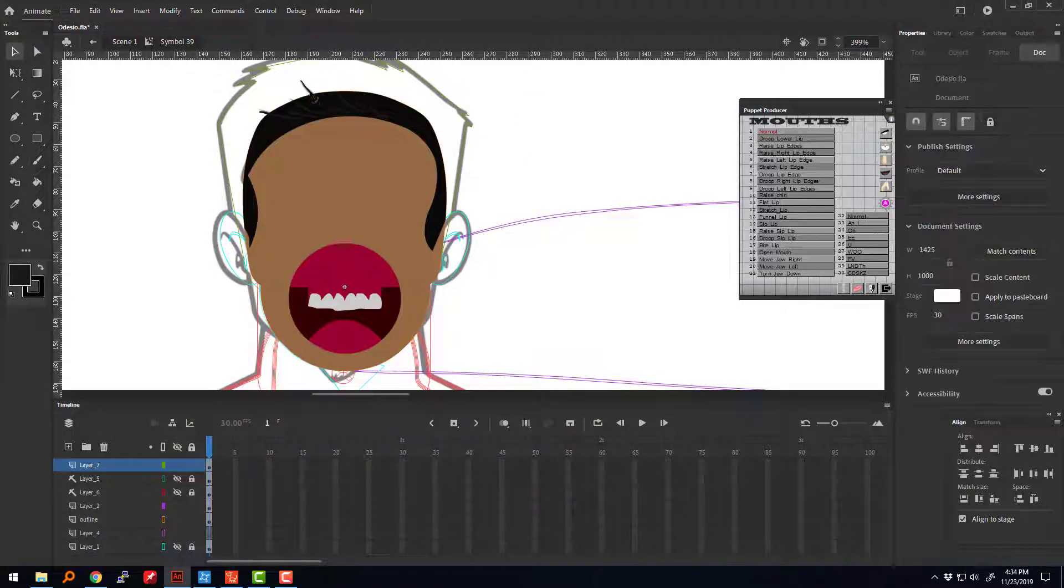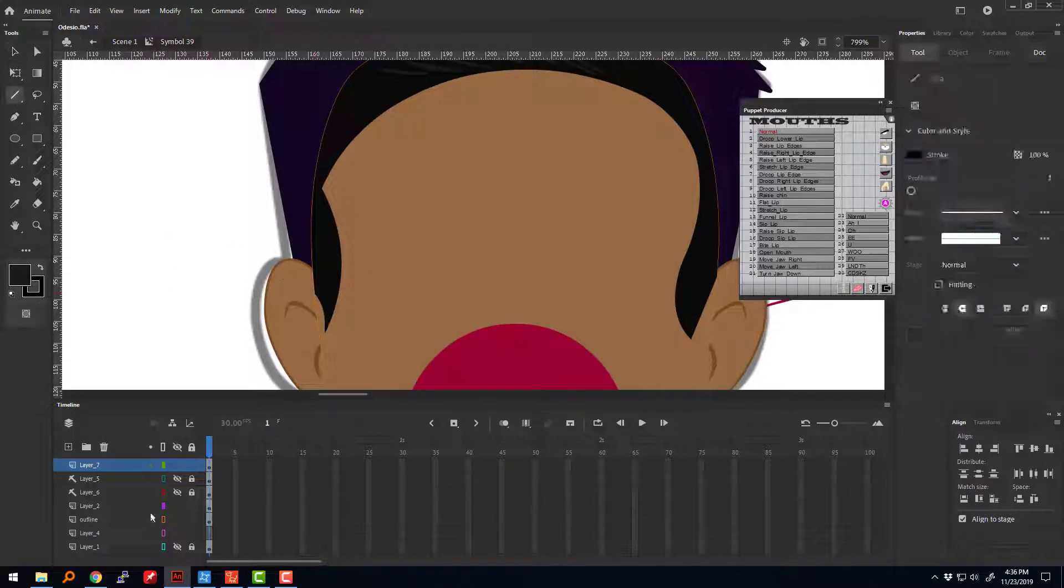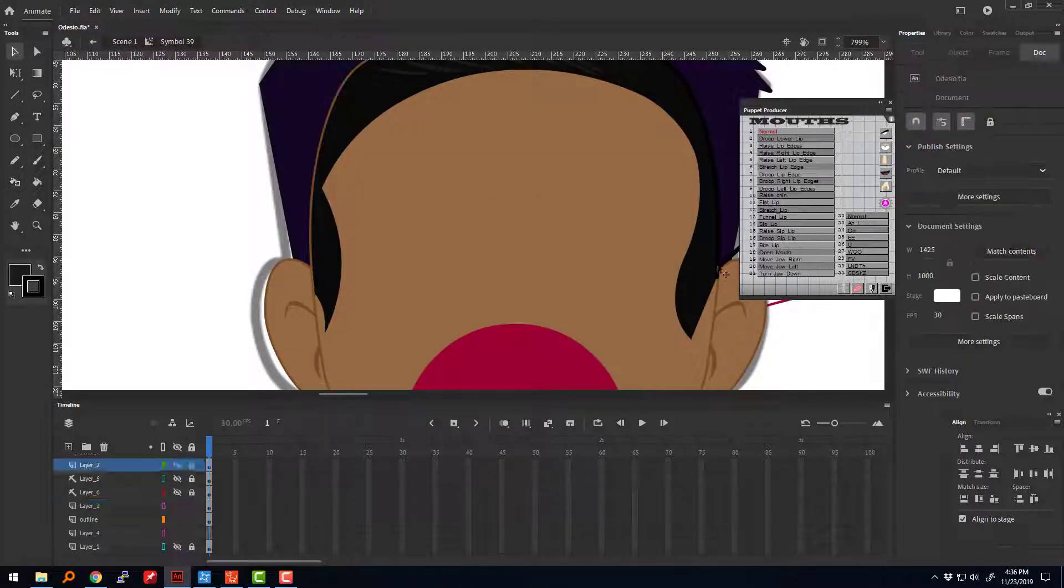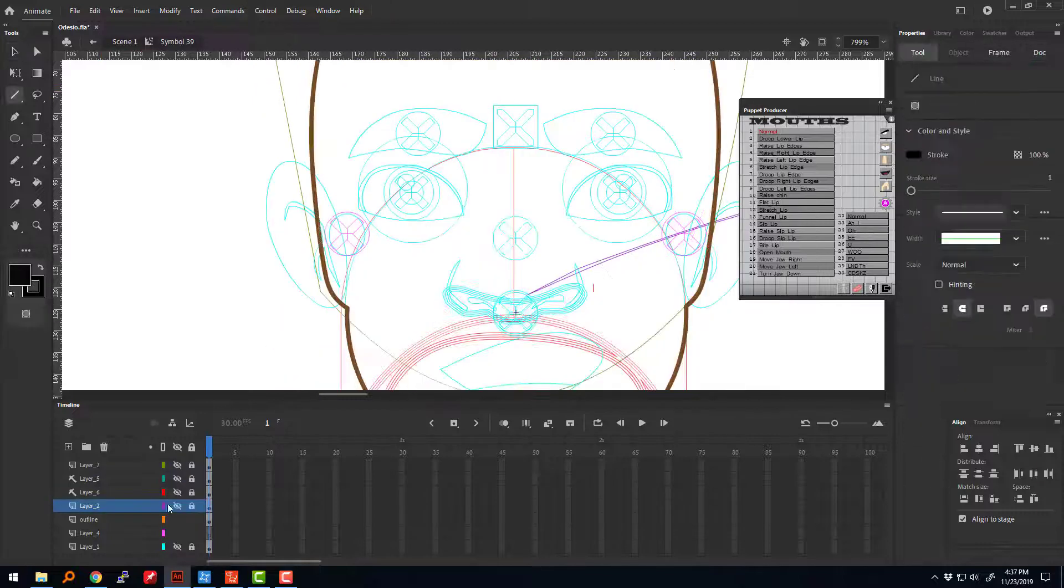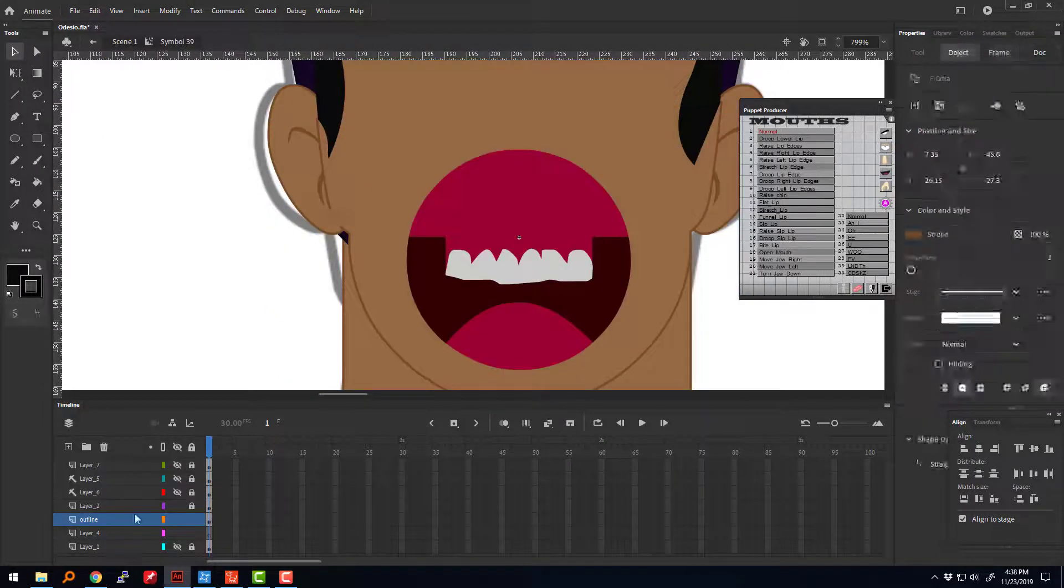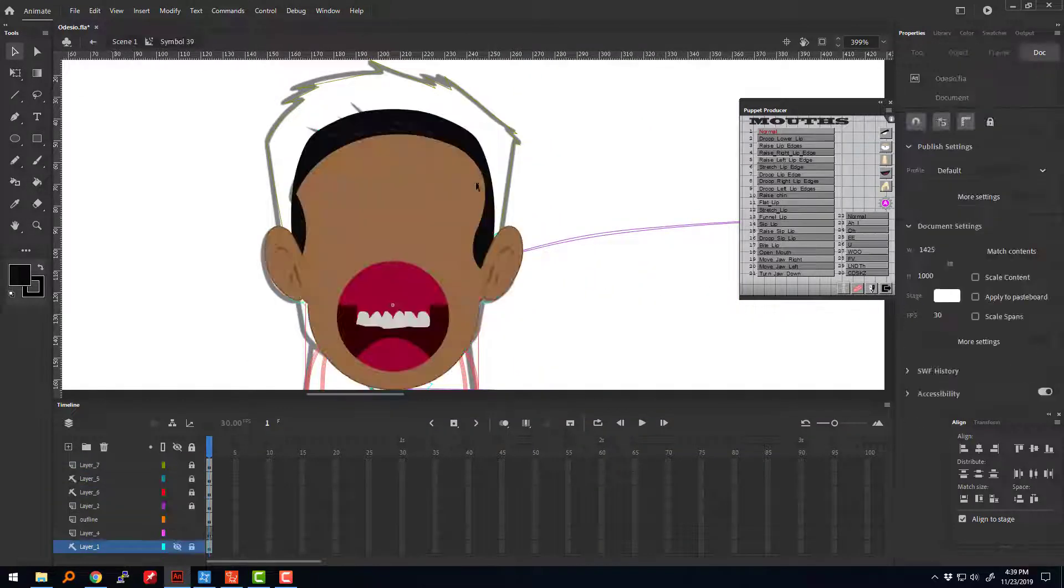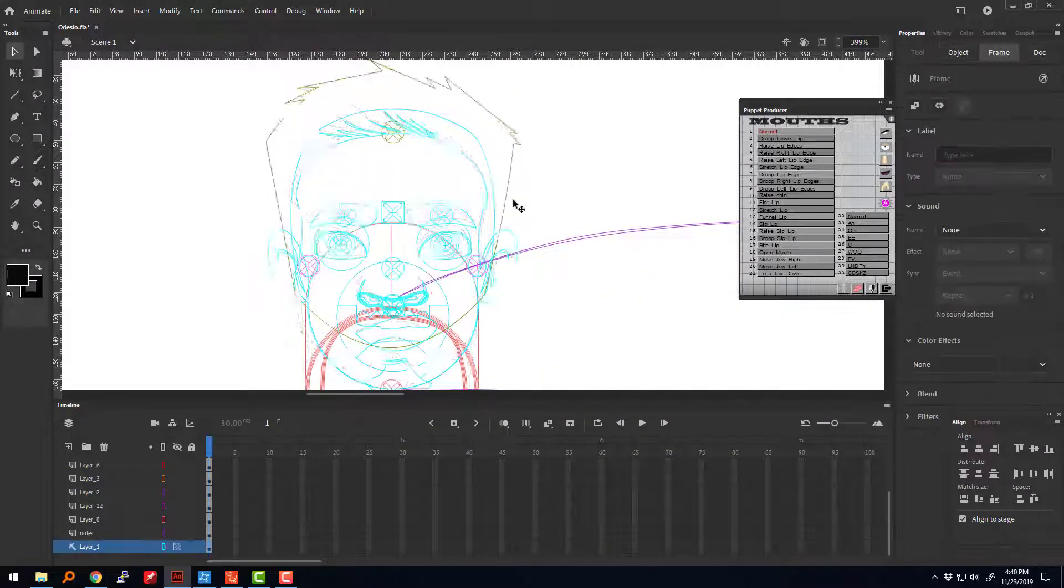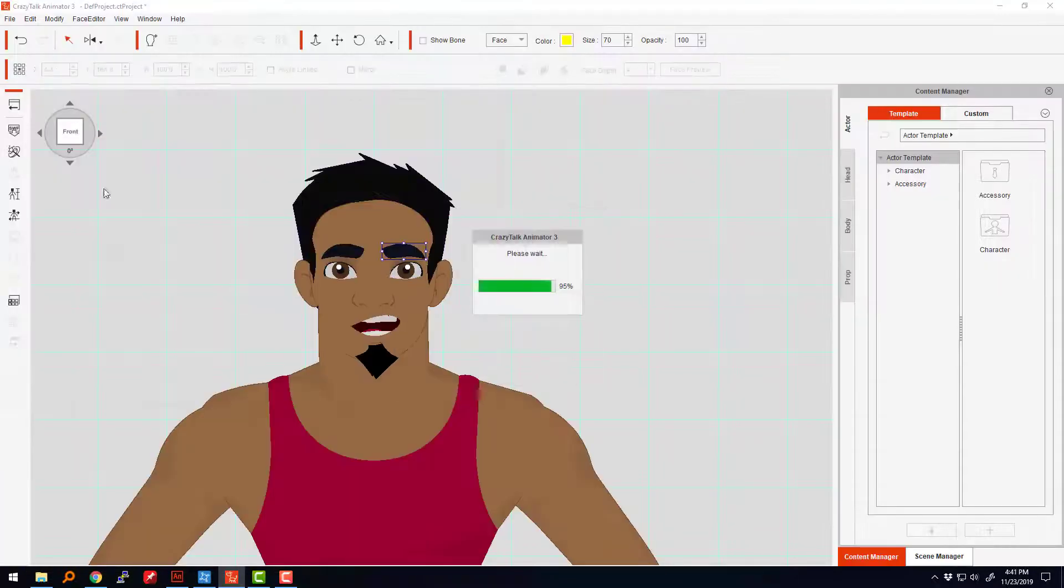Instead of putting it as its own front hair sprite, which is typically recommended, I'm adding that as part of the facial sprite itself so it's locked in. We'll see how that looks—it doesn't look that bad.